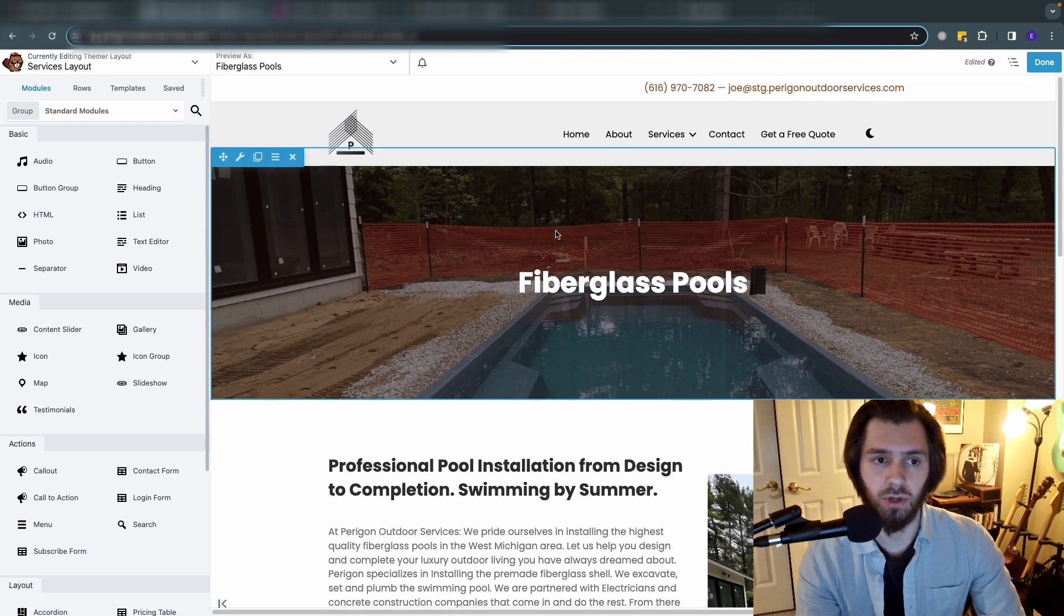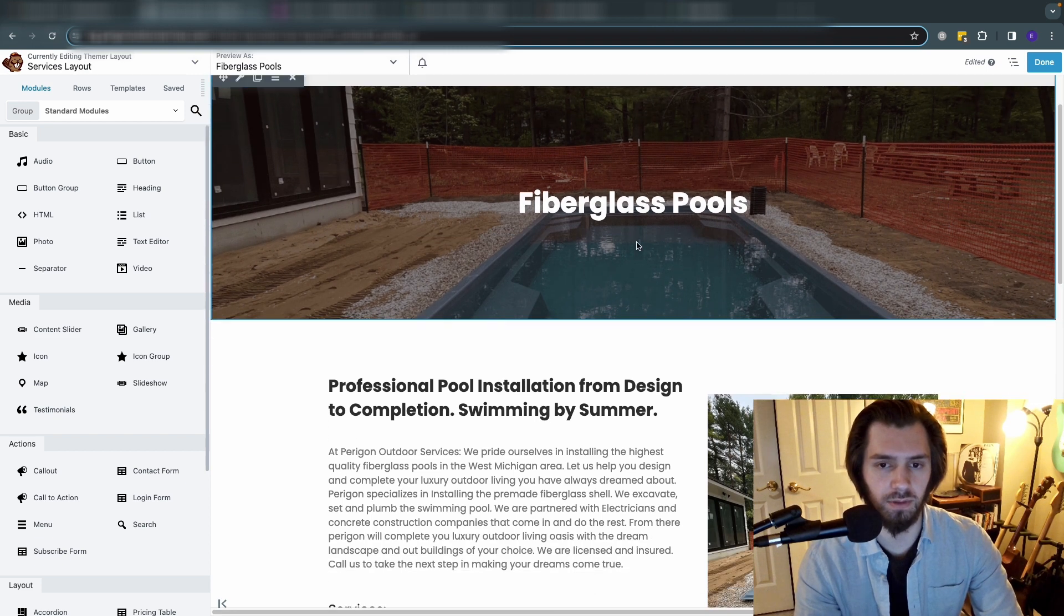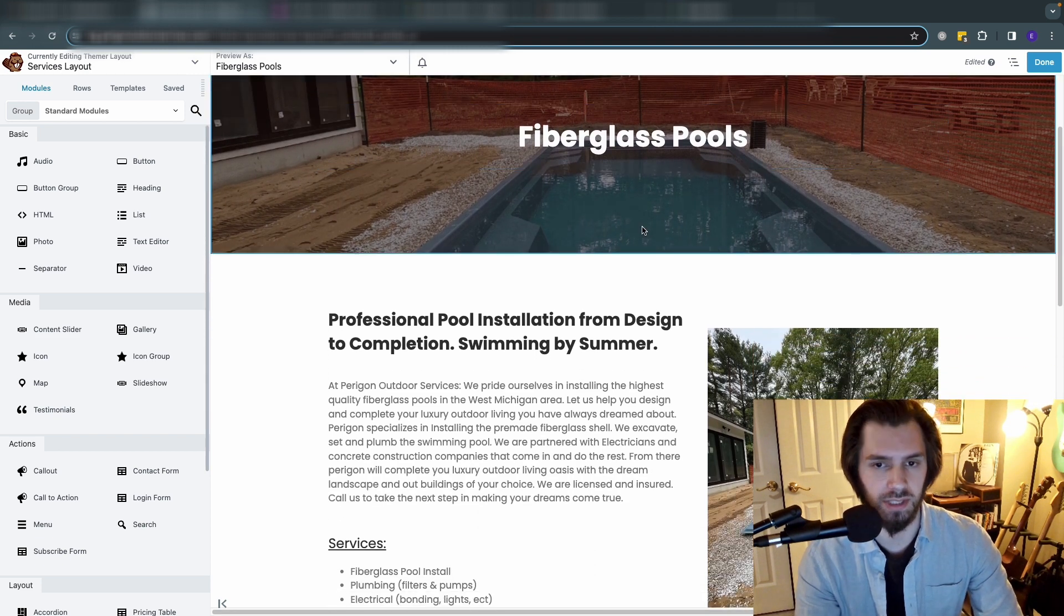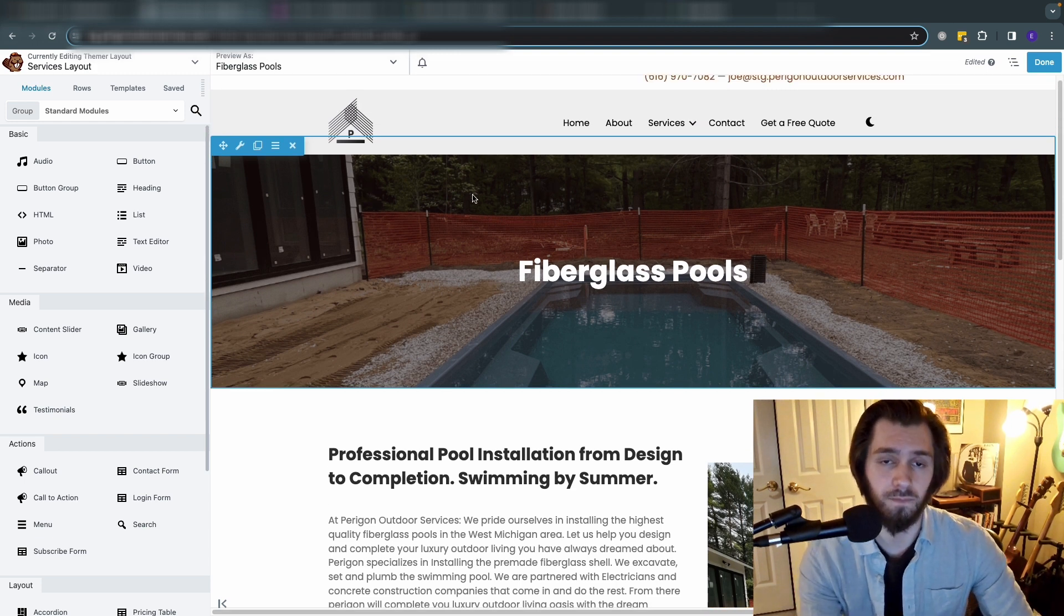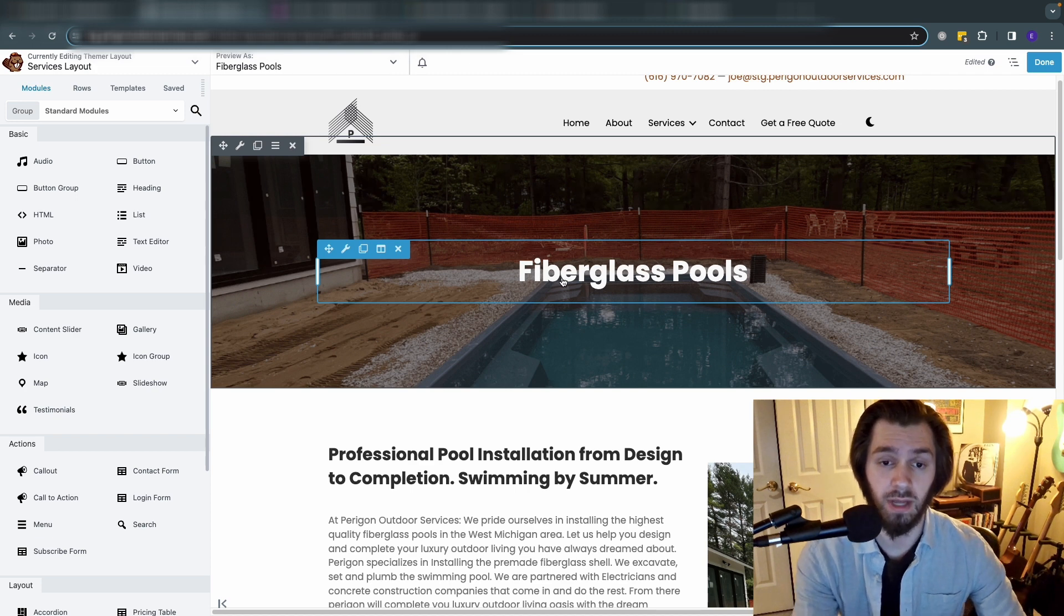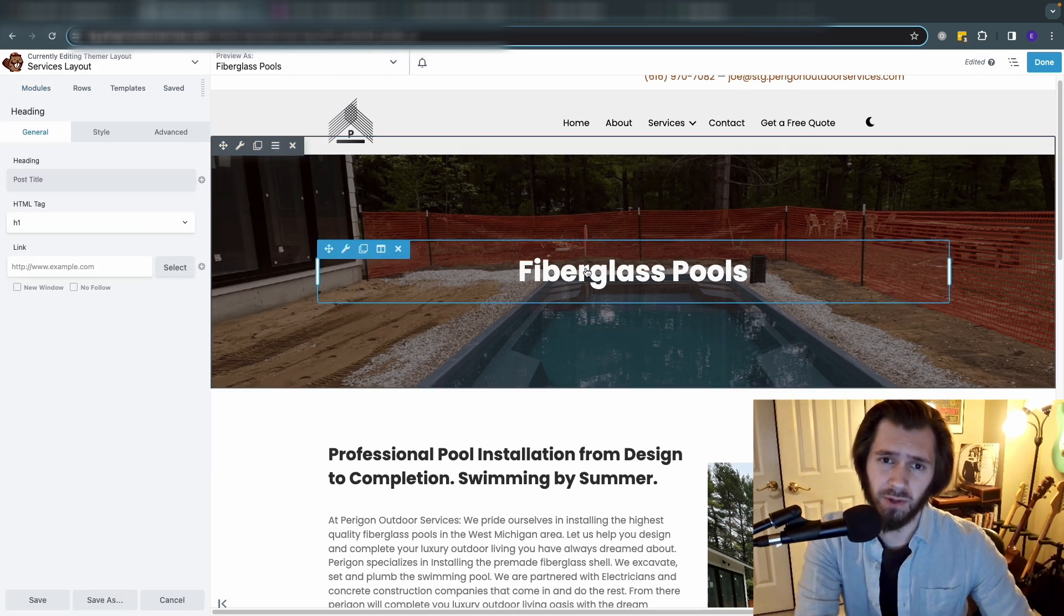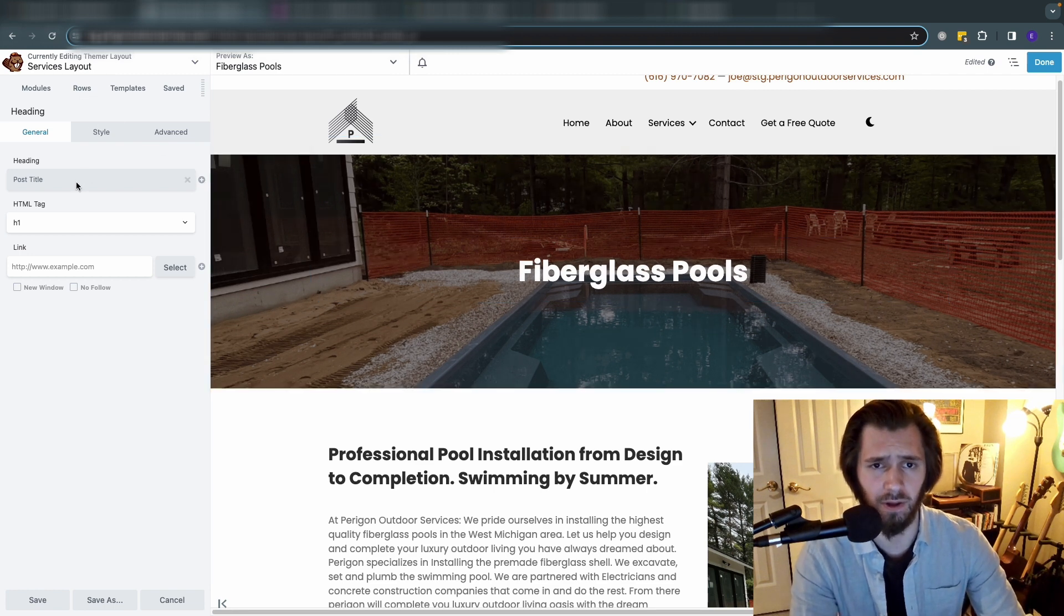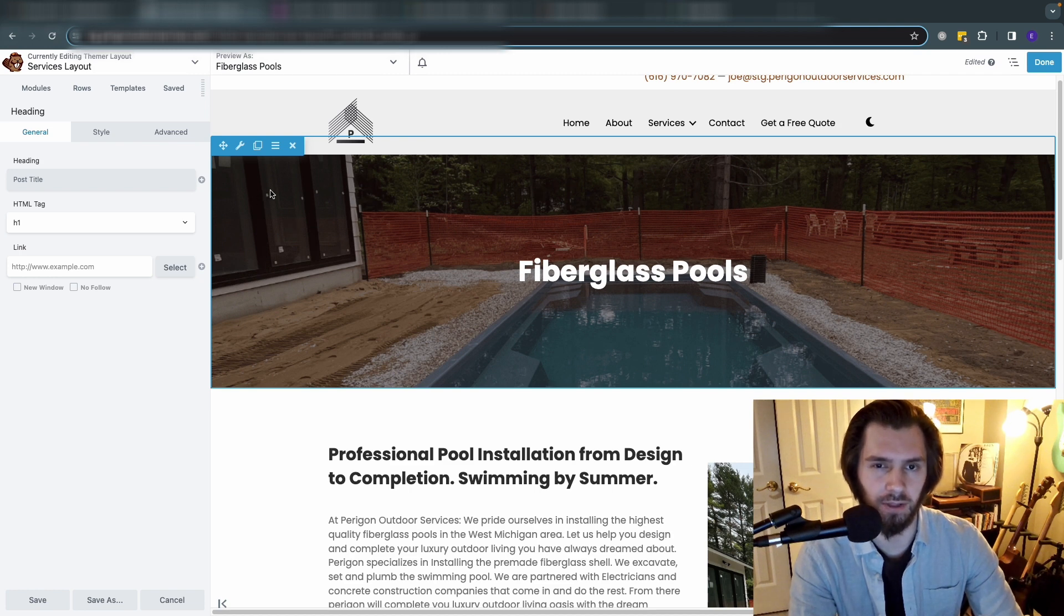So we can launch Beaver Builder and take a look at the actual service itself. Now when you go and open up Beaver Builder for a template for the first time, you're not going to see all this information automatically populate here, so I'm going to show you how you grab the information from the advanced custom fields that you added to the post type.